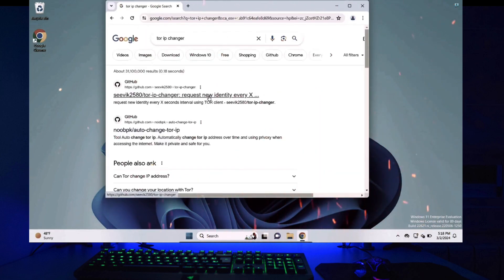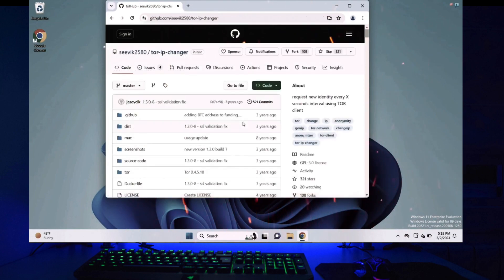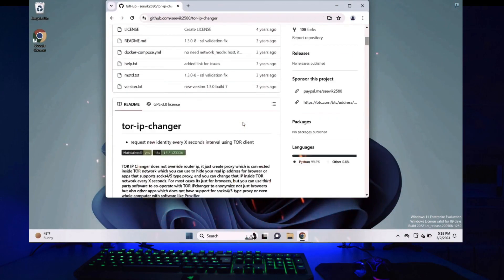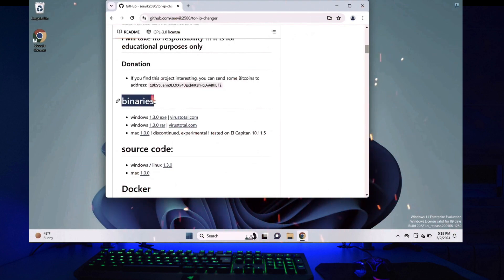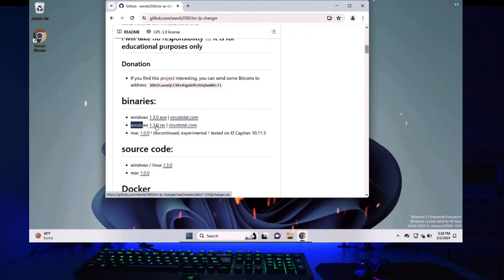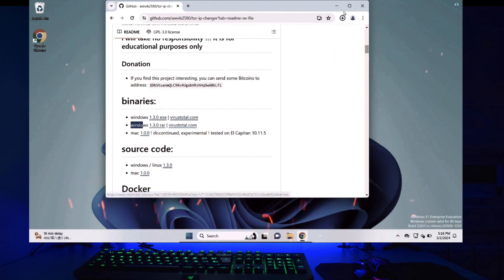Click on the first link by sevic2580. When you're on this GitHub page scroll down and under binaries you will see windows 1.3.0 RAR. So click on the link and your RAR file will be downloaded.